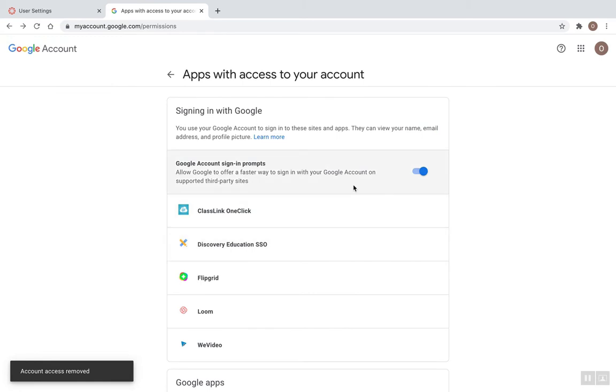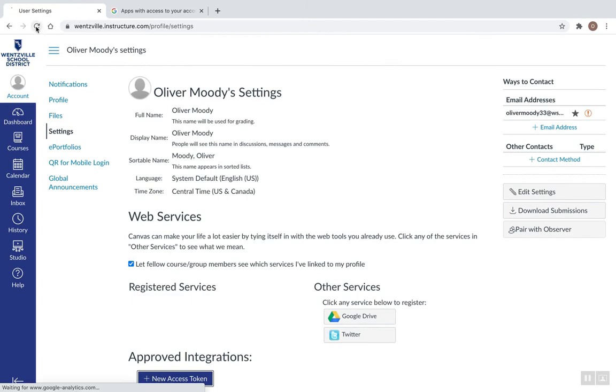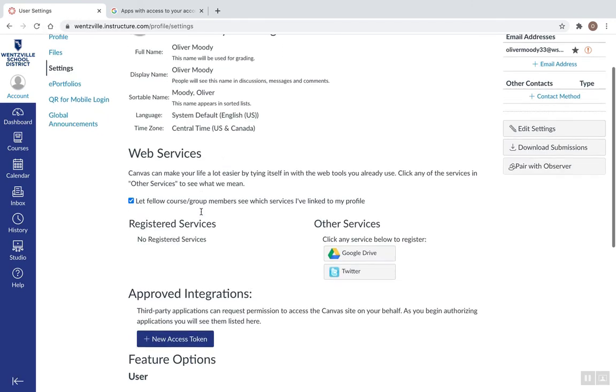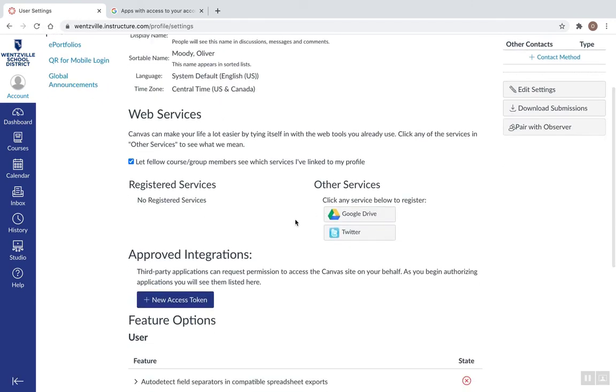Once those have been removed, now I'm going to go back to Canvas. I'm going to go ahead and click Refresh. Just make sure I'm still not seeing Google on here.